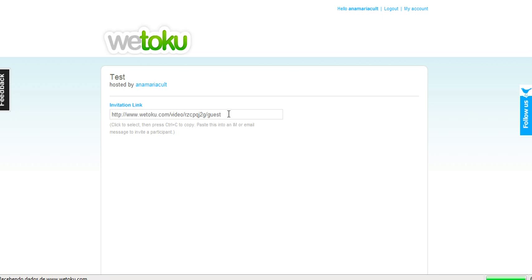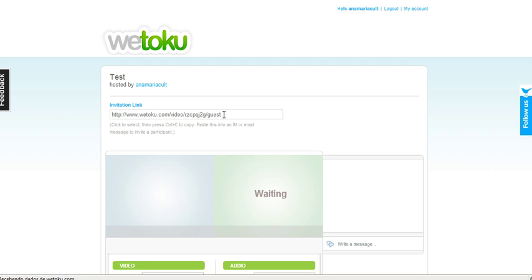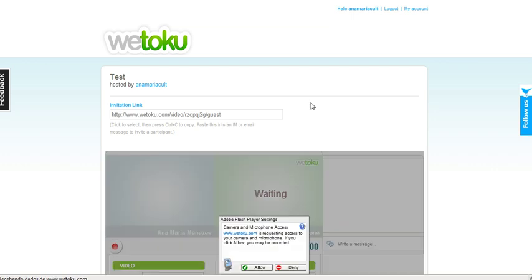This is the invitation link. You copy this link and you send it to the person you are going to interview.